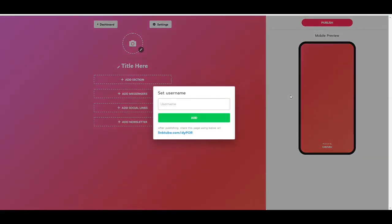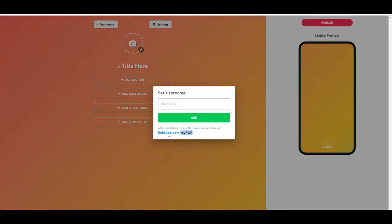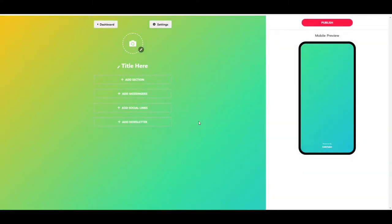From here we'll be able to set our username, and our username is being displayed after the linktube.com and then the slash. It needs to be more than two characters, so let's say pitchground. Let's add it, and from here we can customize this entire look.